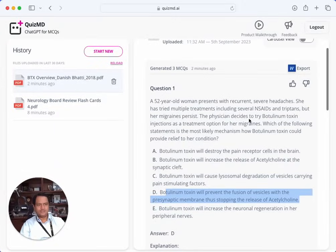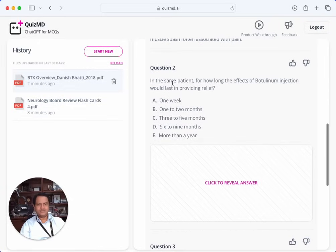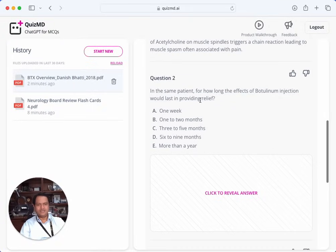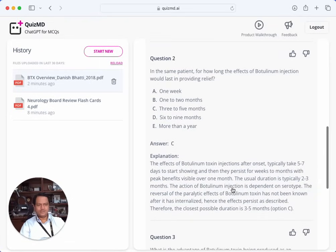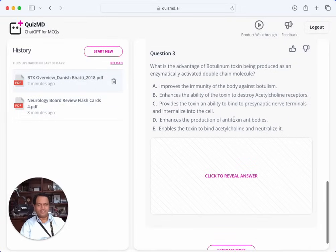Good question for practice and learning. Question two: in the same patient, for how long would the effect of botulinum toxin last in providing relief? It probably lasts two to three months before wearing off, with full reversal possibly up to five months. Typically starts five to seven days after injection with peak at seven days. C — three to five months — is probably acceptable. The final question asks about the advantage of botulinum toxin being produced as an enzymatically activated double-chain molecule. I think it's C — and that's right.